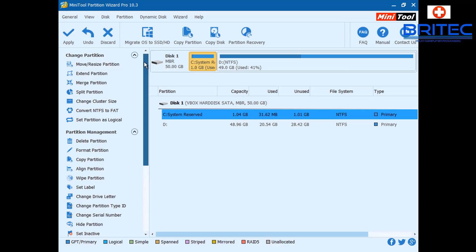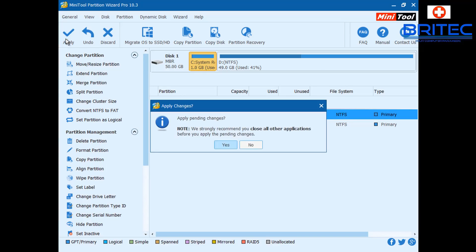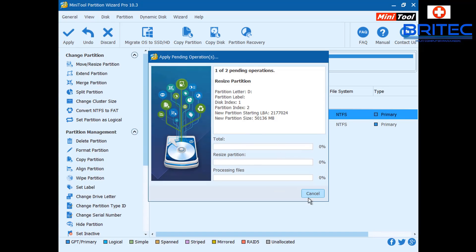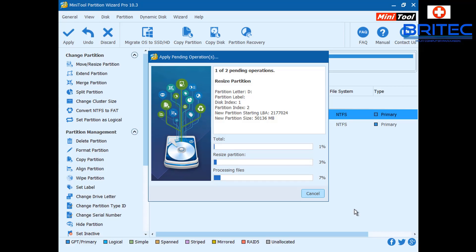Click OK and you can see we need to apply these settings by hitting the Apply button. It will apply the pending changes and start the process. This does take a bit of time so be patient. Once completed, we can reboot the system, check the reserved partition size, and hopefully proceed with the Windows 10 update to the latest version.